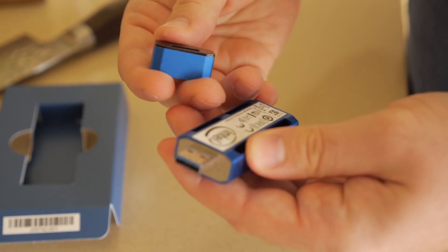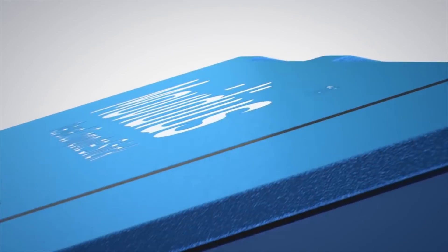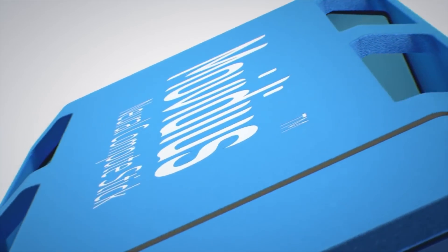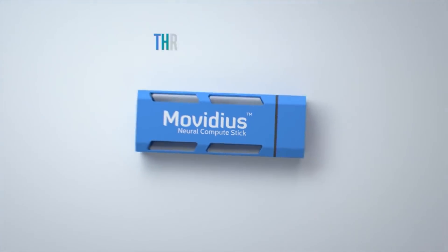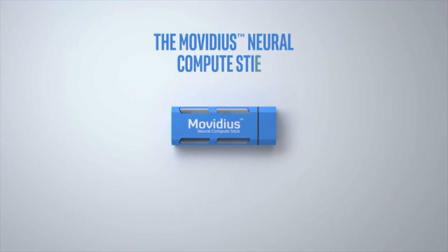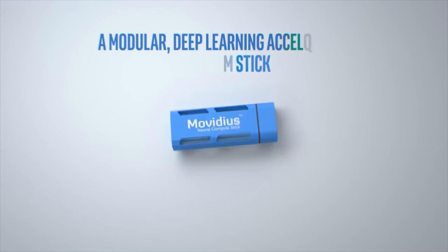So, what is the Intel Movidius neural compute stick? It's a compact device, not much bigger than a standard USB drive, that plugs into a computer through a USB 3.0 port.